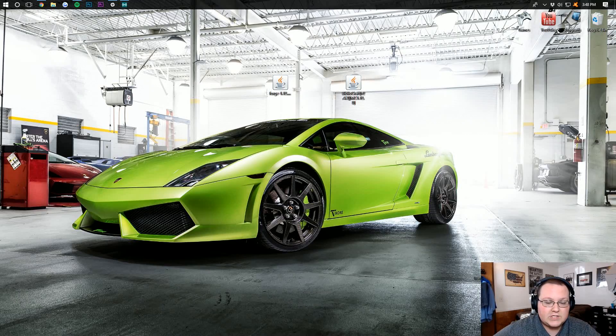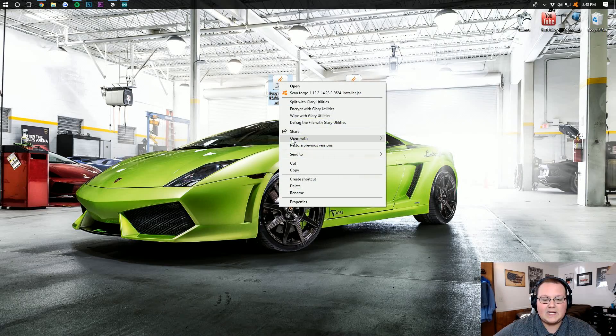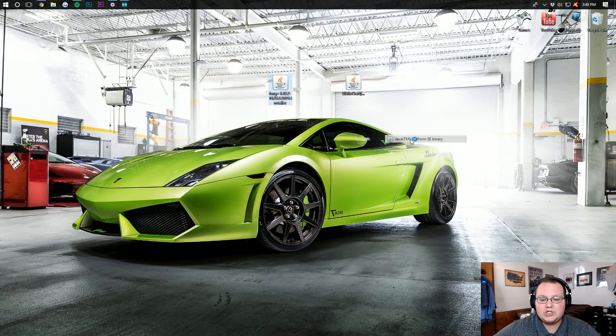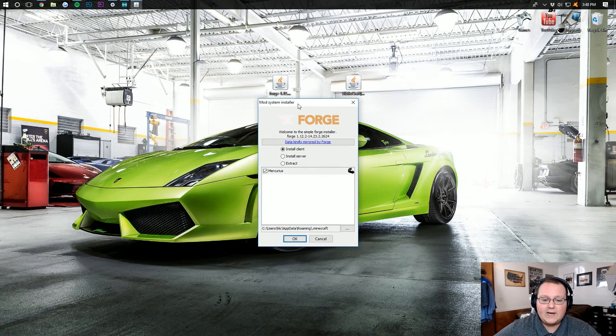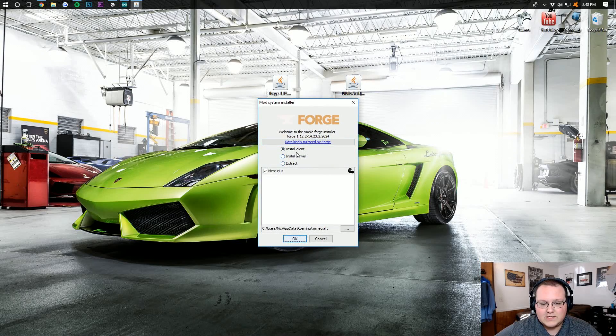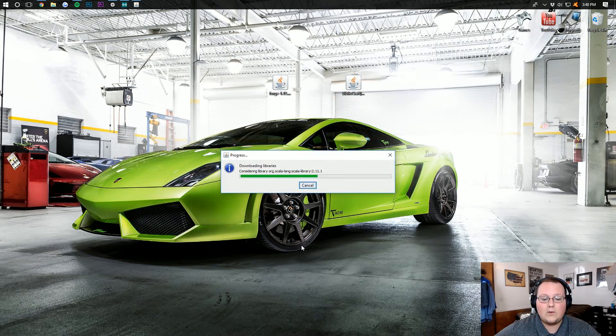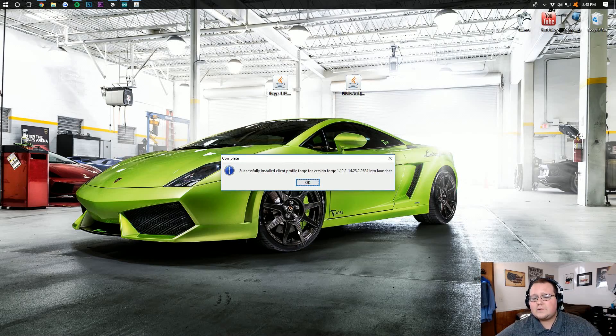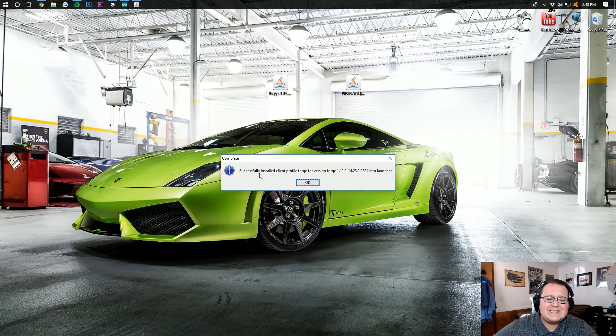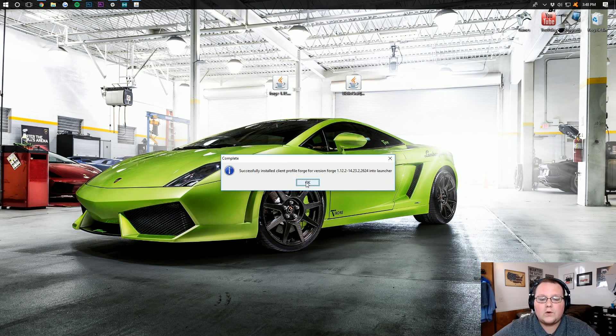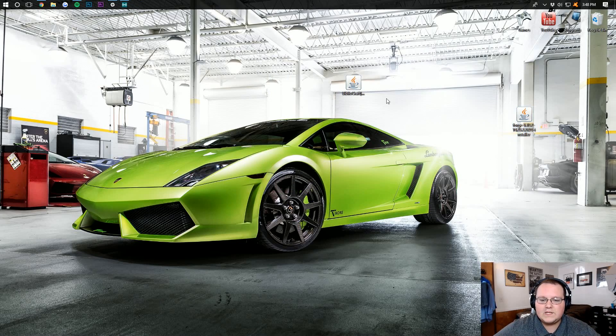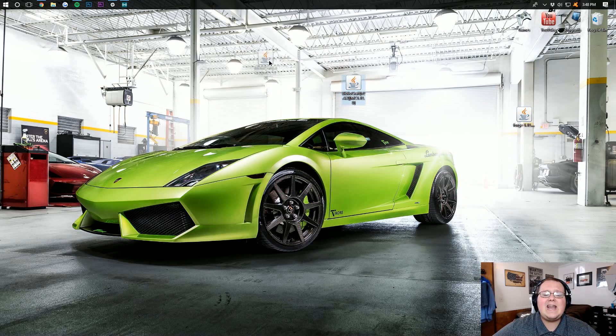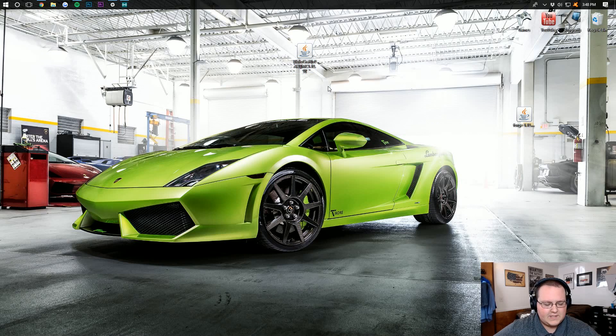We're going to start with Forge. To do that, right click on it, then click open with Java TM Platform SE Binary. It will then open up this handy dandy Forge installer, where we want to click on install client and click OK. It will then go through, download some stuff, do some things, and successfully install client Profile Forge. Awesome. We can click OK there, move this file to the side, and now we want to install Bibliocraft.